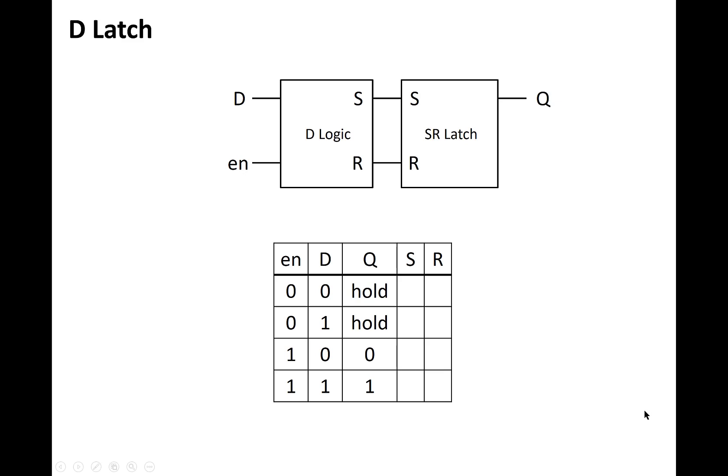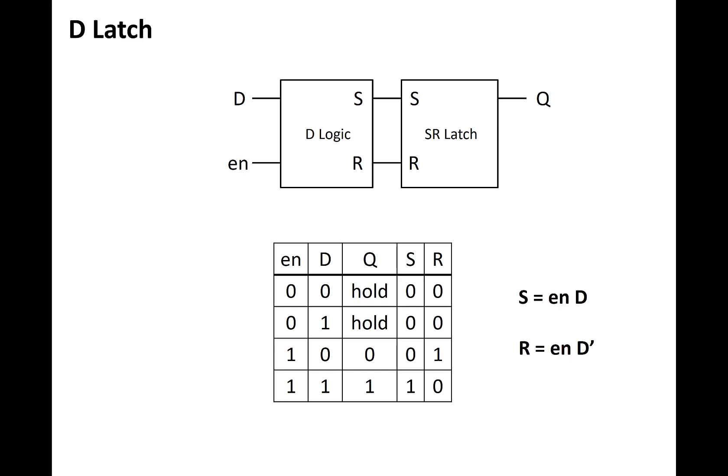We can figure out what the values for S and R need to be for each of these rows in the table. So if EN is low, then we want both S and R to be low, which puts the SR latch in the hold state. If EN is 1 and D is 0, then we want S and R to be 0 and 1, and if EN is 1 and D is 1, then we want S and R to be 1, 0. From this, we can now find the equations for what S and R need to be that are produced by that D logic, namely that S is EN and D, and R would be EN and D bar.